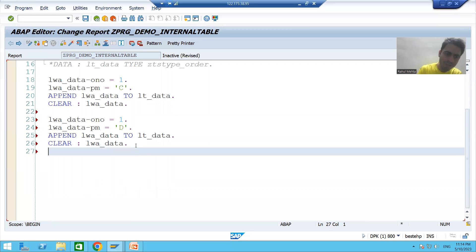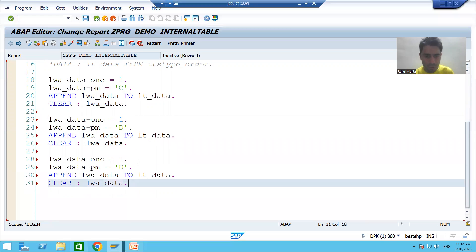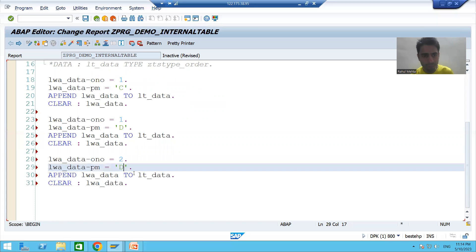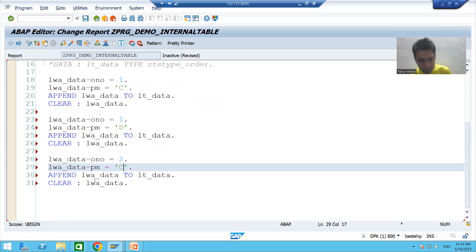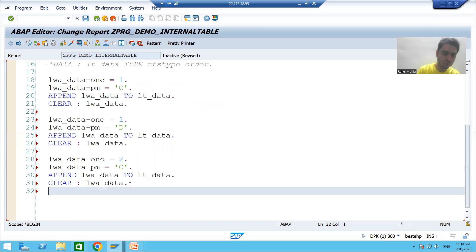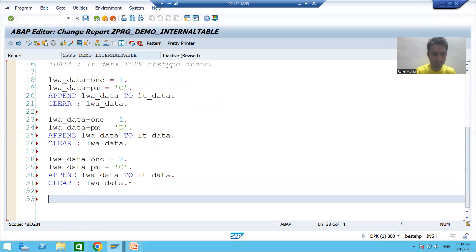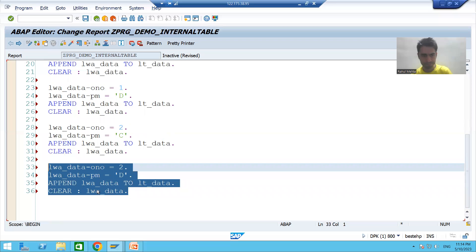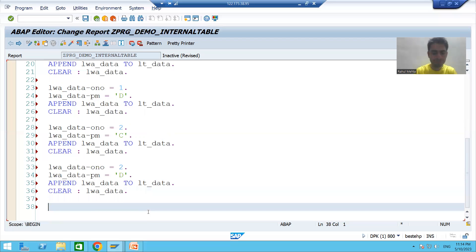For the third record, order number is 2 and payment mode is C. The third record is in the work area, from the work area it went to the internal table, and we clear the work area. For the fourth record, order number is 2 and payment mode is P. The fourth record from the work area went to the internal table.